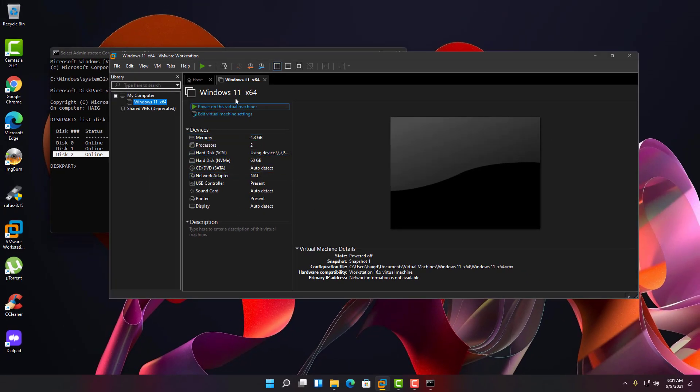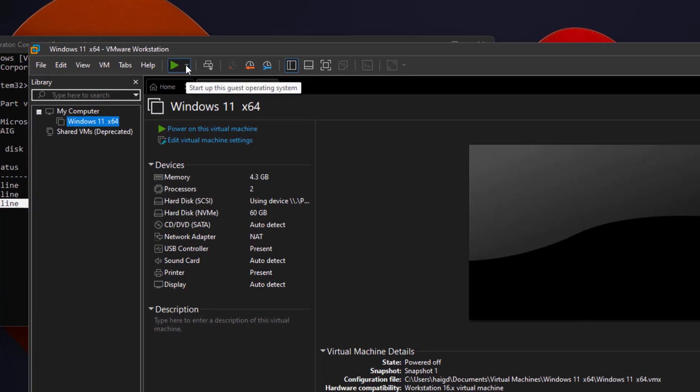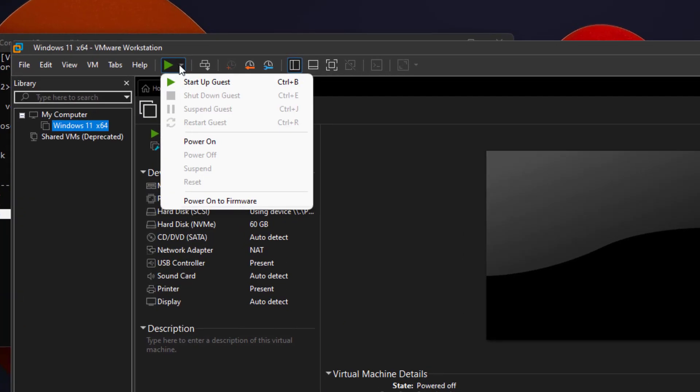And then to boot up off the flash drive, you want to right where the arrow is up top, click here, then click power on to firmware.